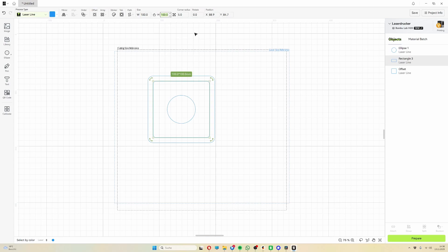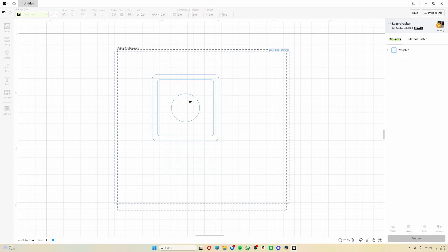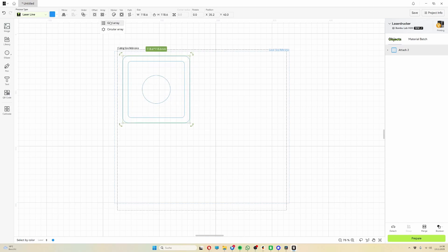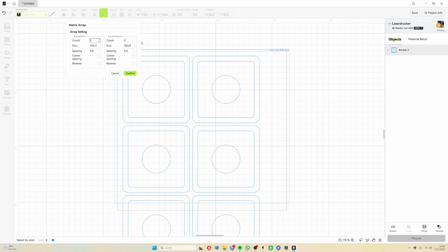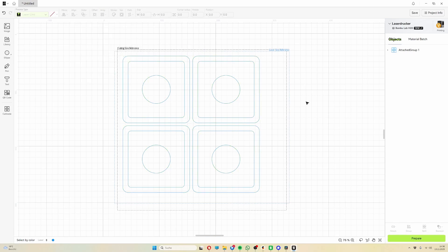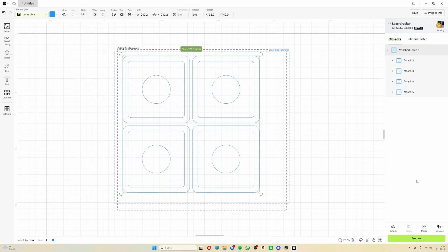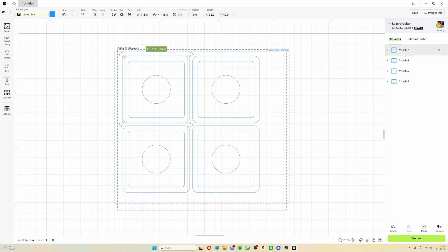These individual patterns can then be attached, so that the program recognizes them as a single unit. With the Array tool, you can easily duplicate or specifically arrange the patterns you have created. In this case, I created two patterns in the X direction and two patterns in the Y direction. These are then created as independent assemblies.